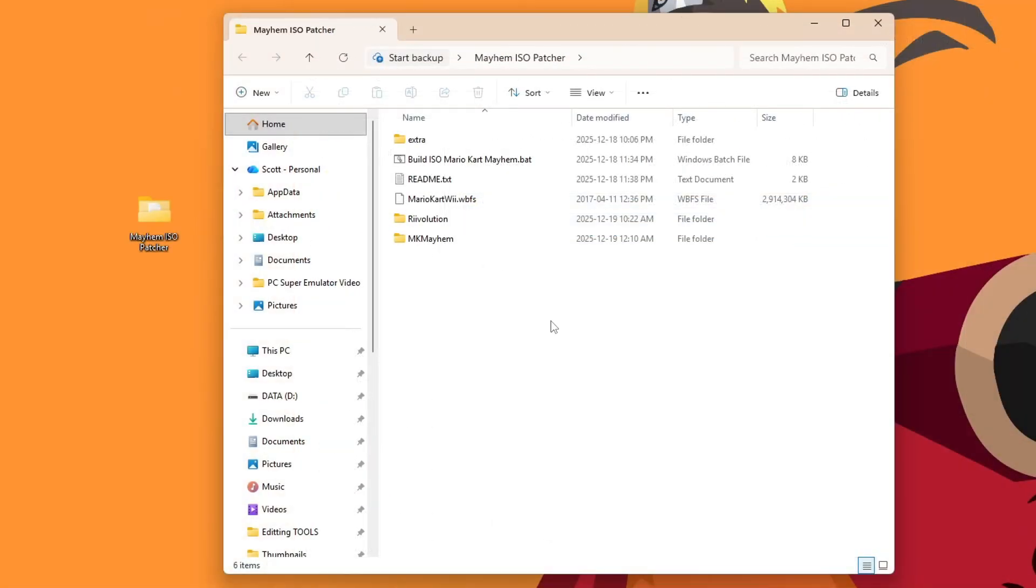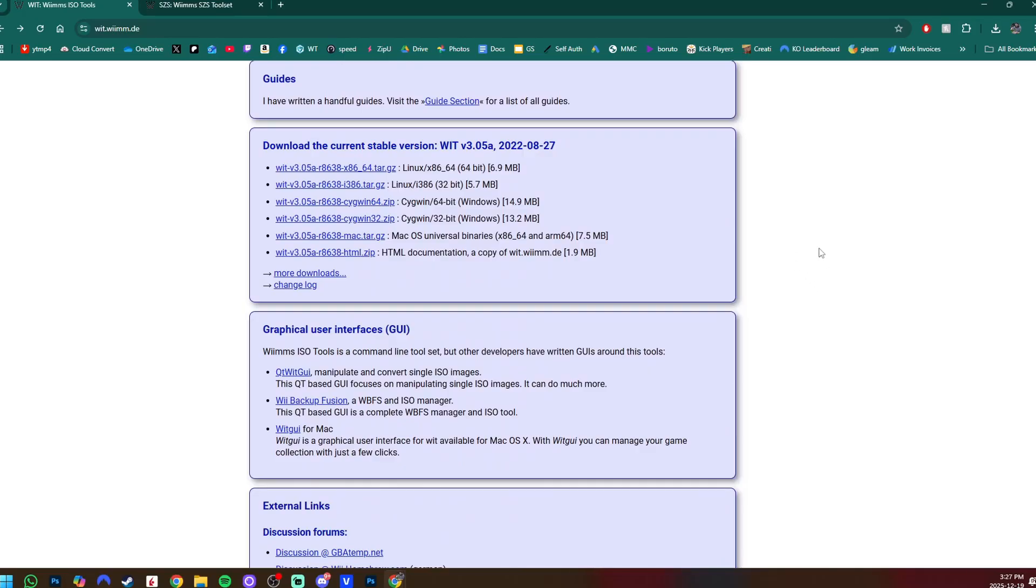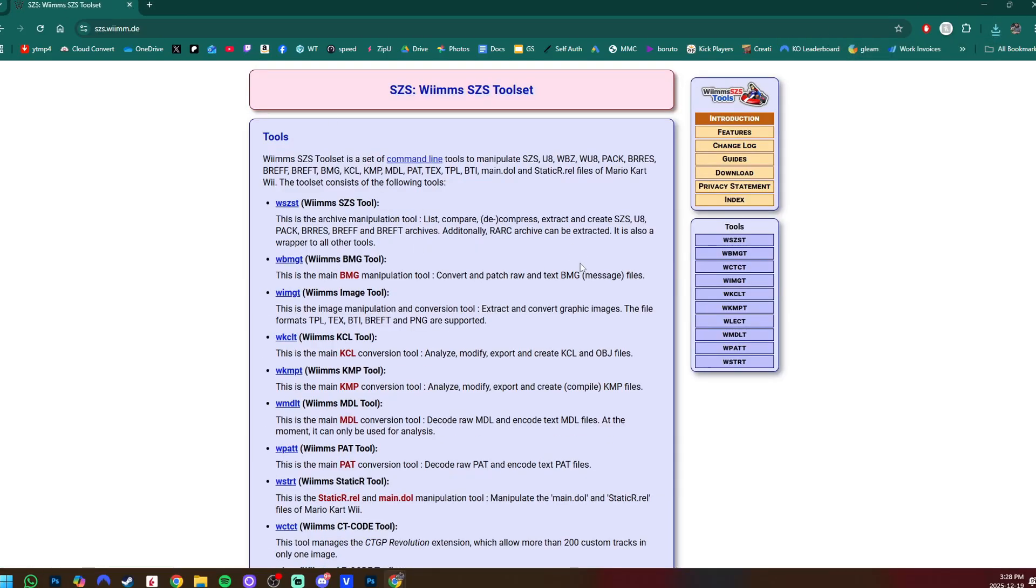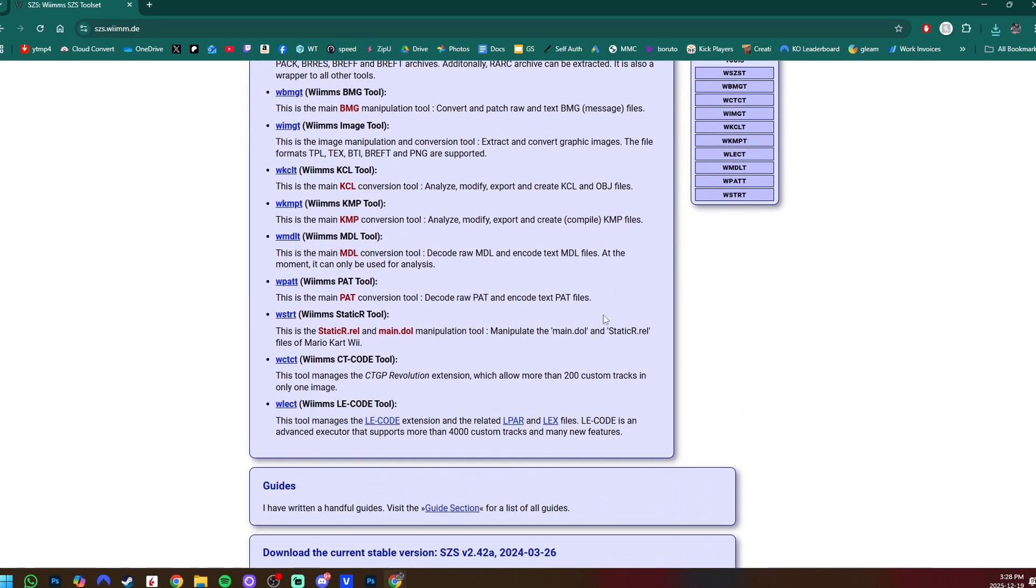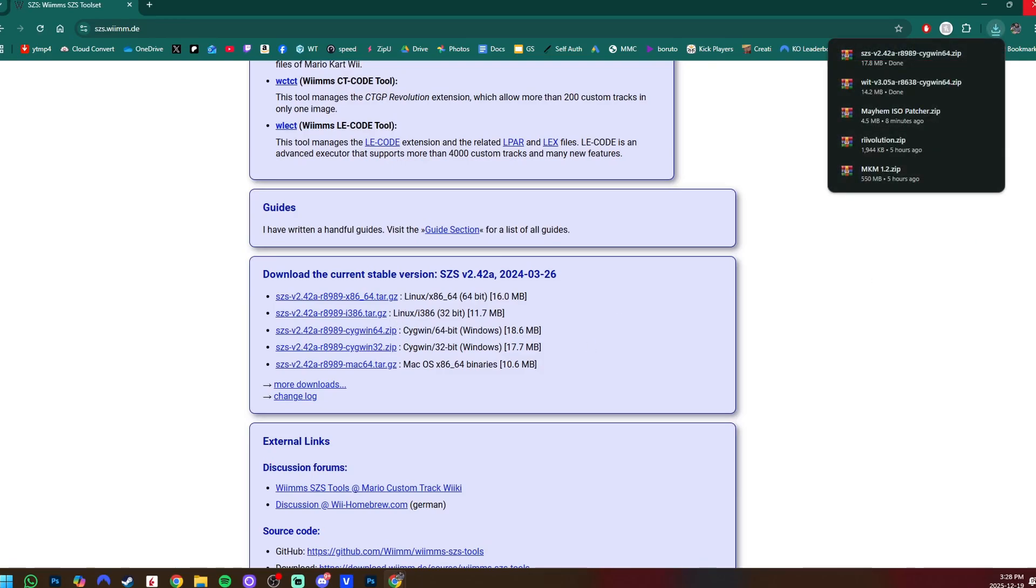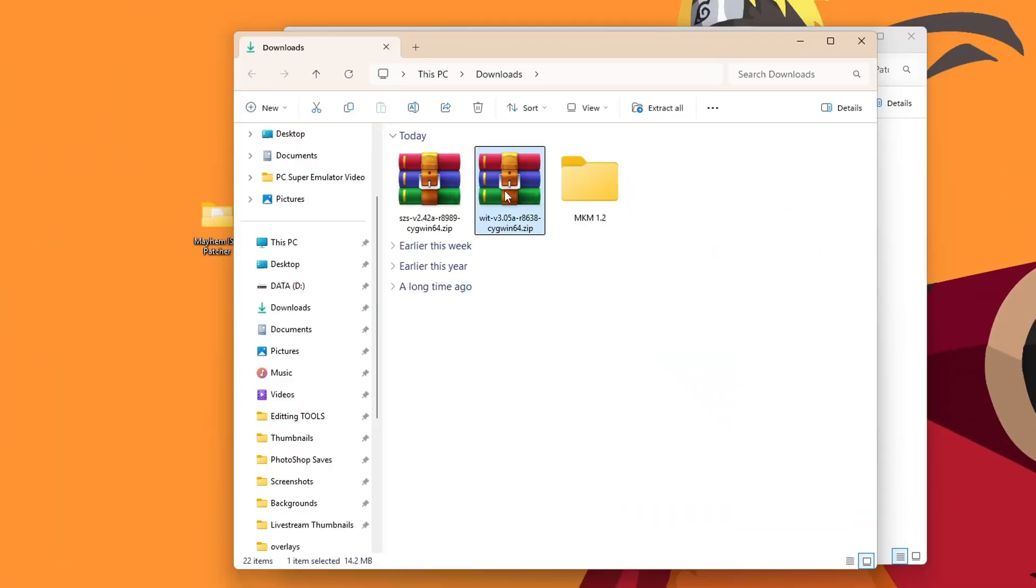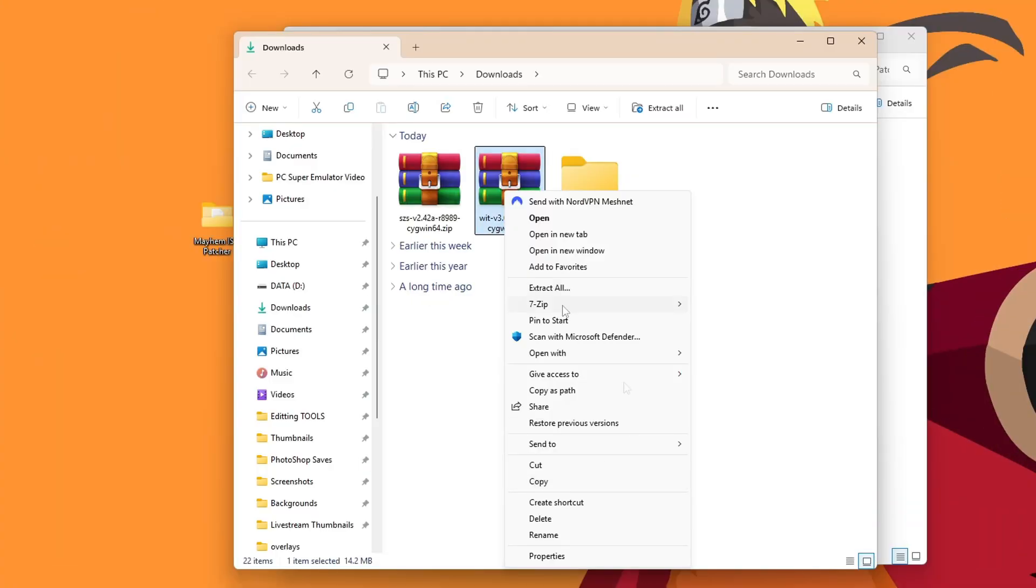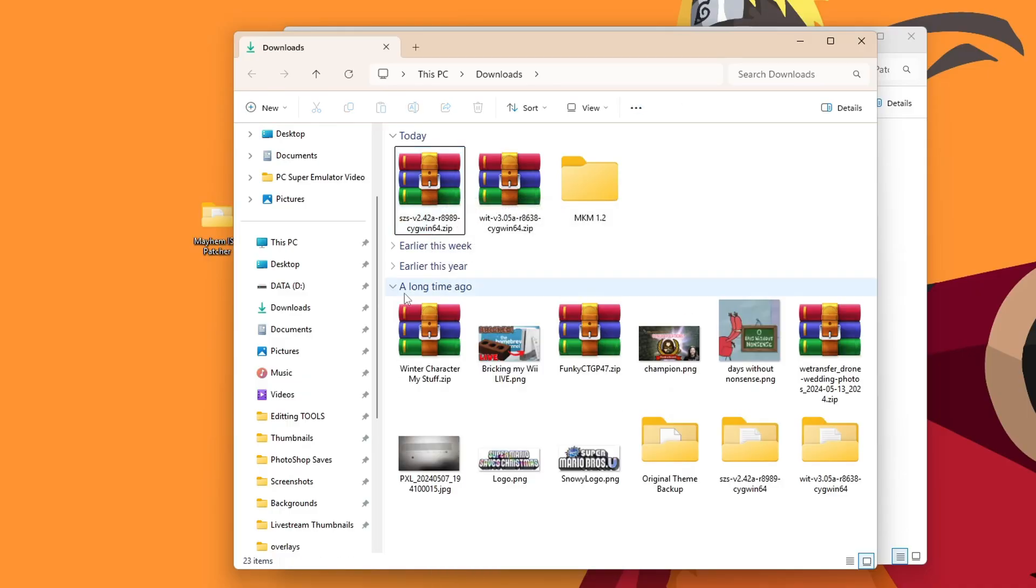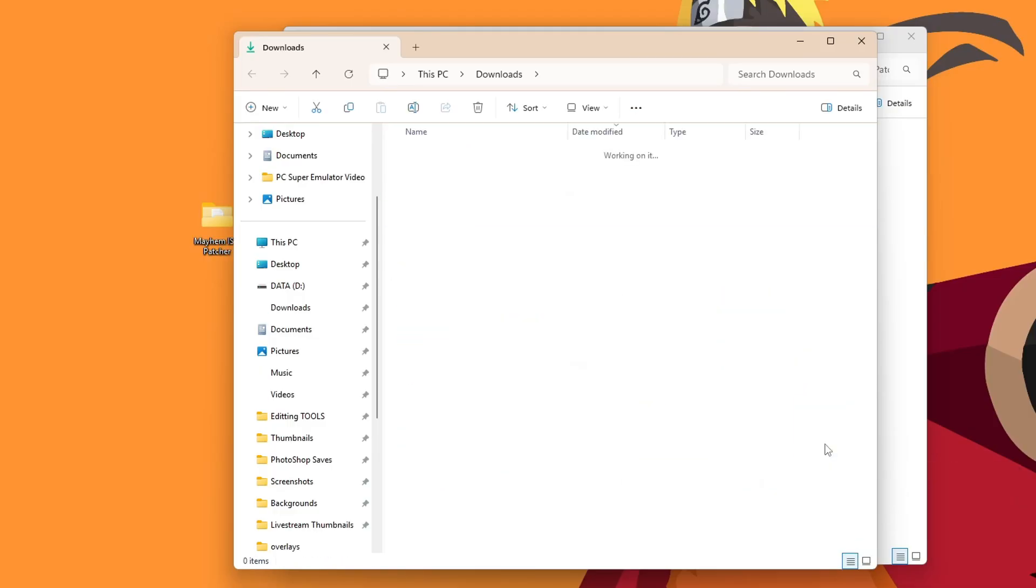Now before we patch it, we need a couple tools. So linked below, you'll find these pages here. So under WIT, WIMS, ISO tools, we're going to scroll down and we're going to grab the download. I'll be grabbing the 64 Windows zip file. So download that. And there's one more we have to get. We need to grab the SZS download as well. So 64-bit again. Grab that. Extract both of these.